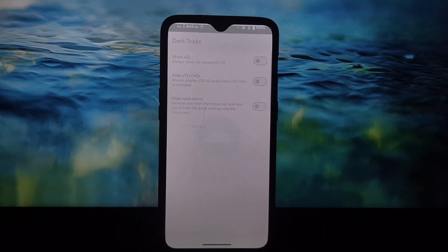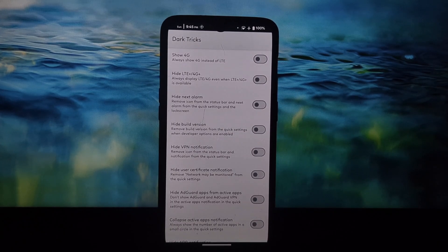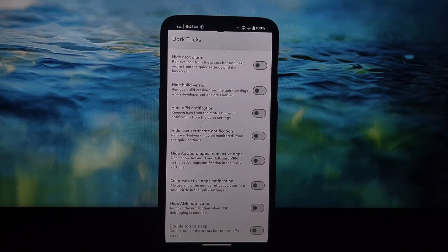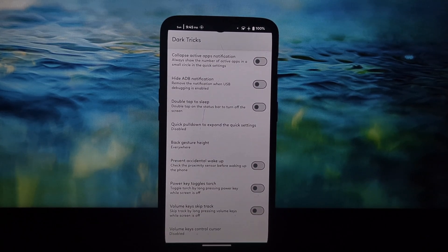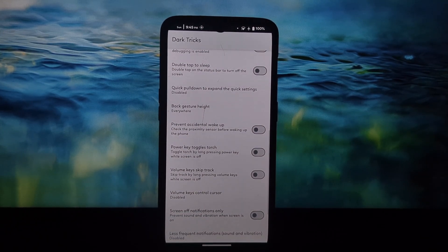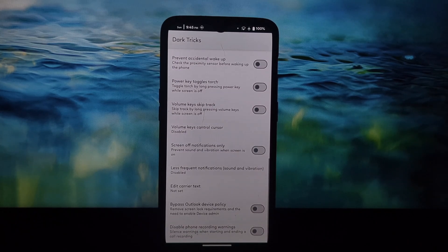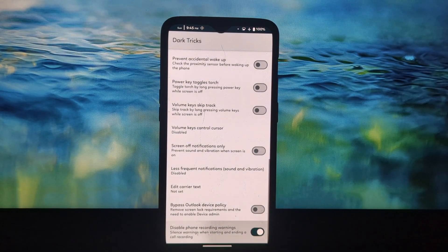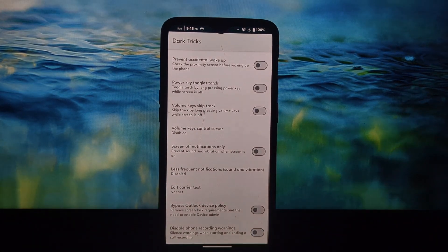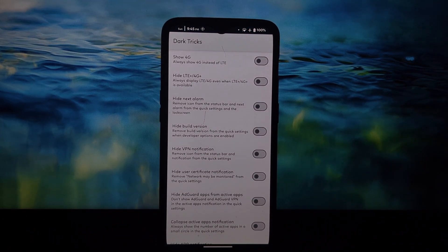Dark Tricks opens up a world of customization possibilities for stock Android users. So if you're looking to unlock hidden features and personalize your device experience, Dark Tricks is definitely worth checking out. Don't forget to leave a comment below with your favorite Dark Tricks feature. If you have any questions, hit that like button and subscribe for more tech tips and tricks.